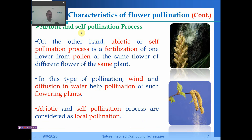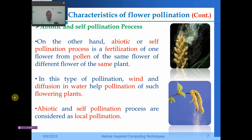The second type is self pollination or abiotic pollination. Here it is the fertilization of one flower from pollen of the same flower or different flowers of the same plant. In this type of pollination, wind and diffusion in water help pollinate the flowering plants. This abiotic and self pollination process is considered local pollination, while biotic or cross pollination is the global pollination process.